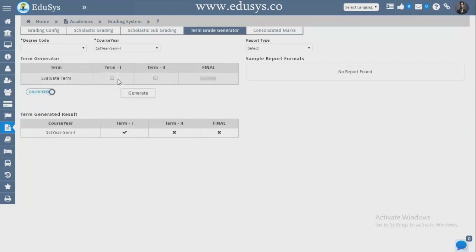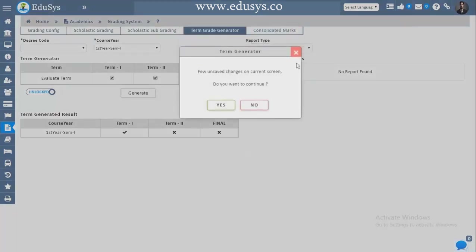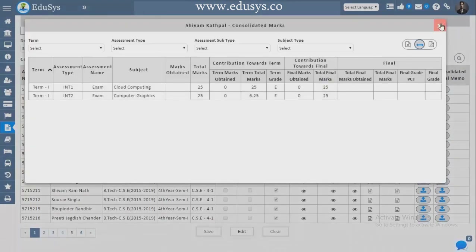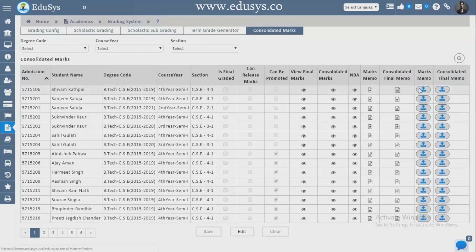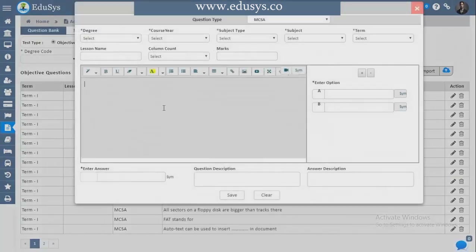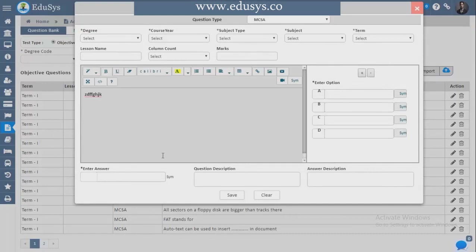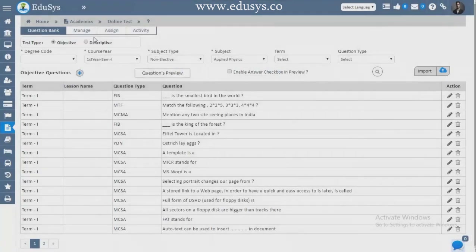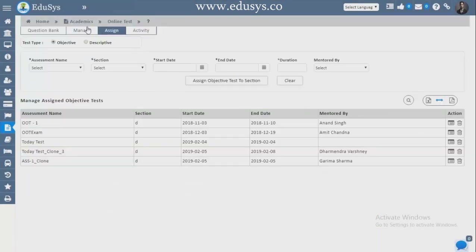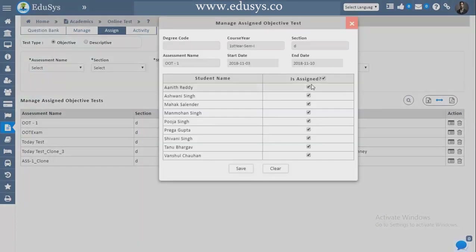Term Grade Generated — you can generate a grading system for one term or both terms as needed. Consolidated Marks — view one student's consolidated marks including marks memo and final memo. Online Test — create an online exam with question paper, options, and answers, then manage the question paper with multiple choice, short, long, fill in the blanks, and match the following questions. Assign the question paper to students and capture the exam activity — how many attended, performance, and results.